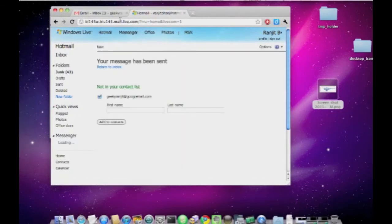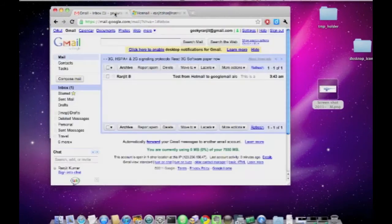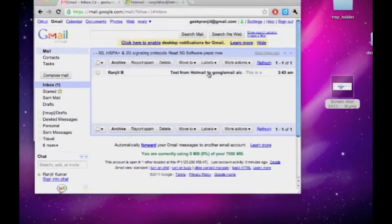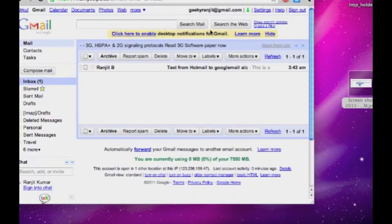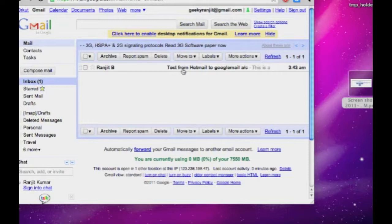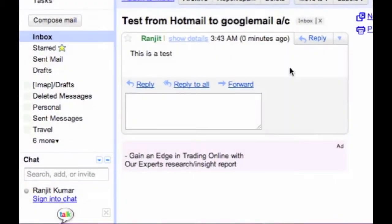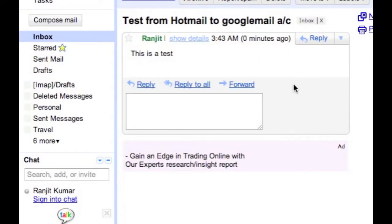Message has been sent and as you can see, I have received the email at my regular Gmail account geekyranjit at gmail.com, so this way you have two email addresses. You could use the second email address for web subscriptions, newsletters, etc., so that you can keep your inbox clean.